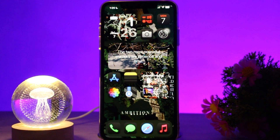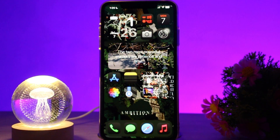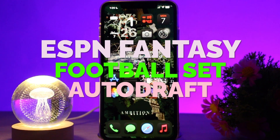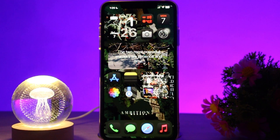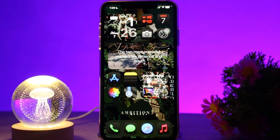Hello everyone, welcome back to the channel. Hope you are doing well. In today's video I'll be showing you ESPN Fantasy Football how to set up auto draft, so without wasting any time let's get right into the video. Make sure to watch this video till the end and follow the steps as well.